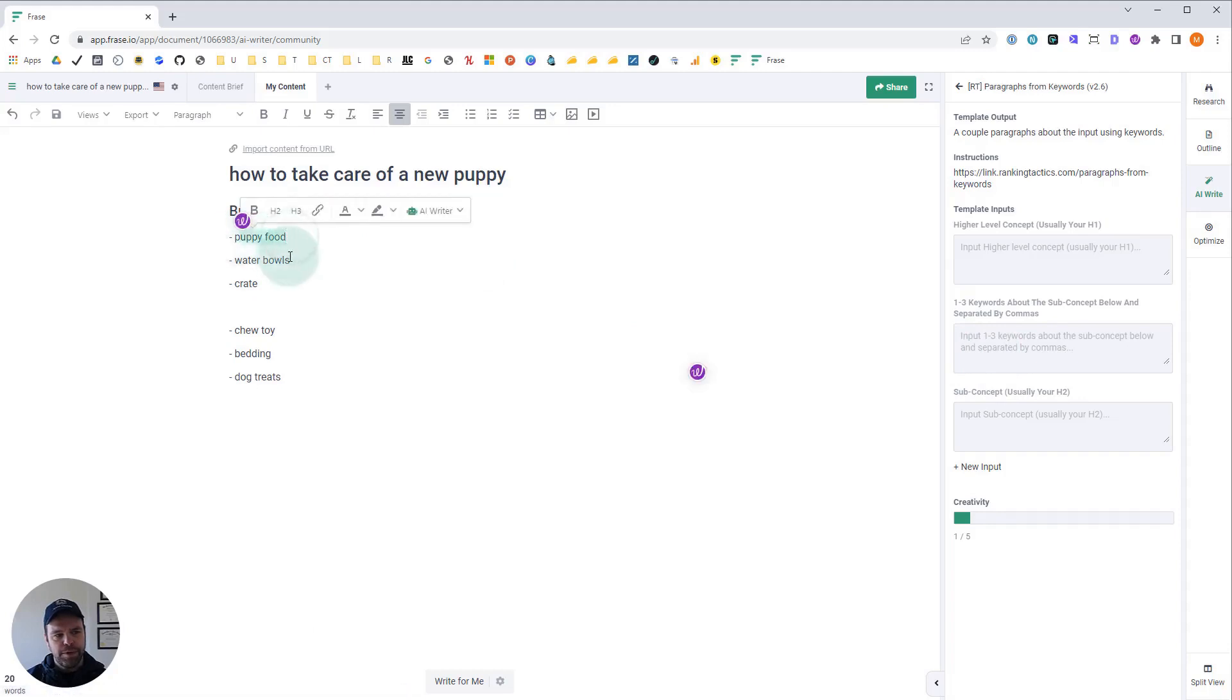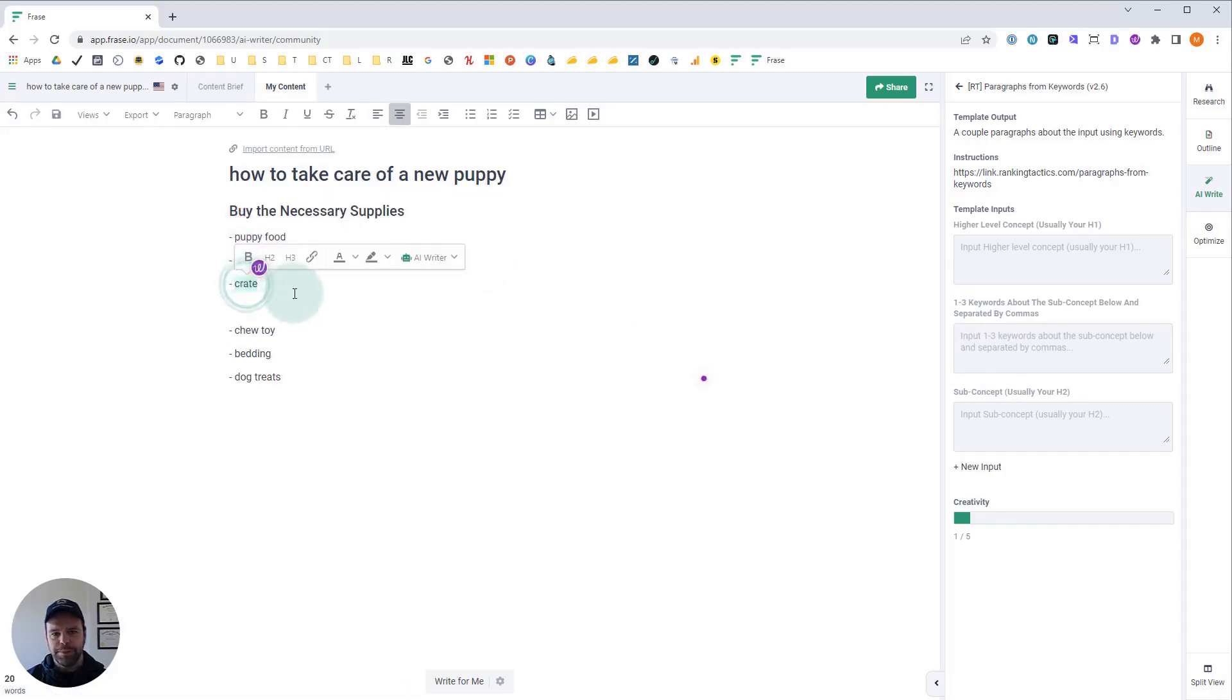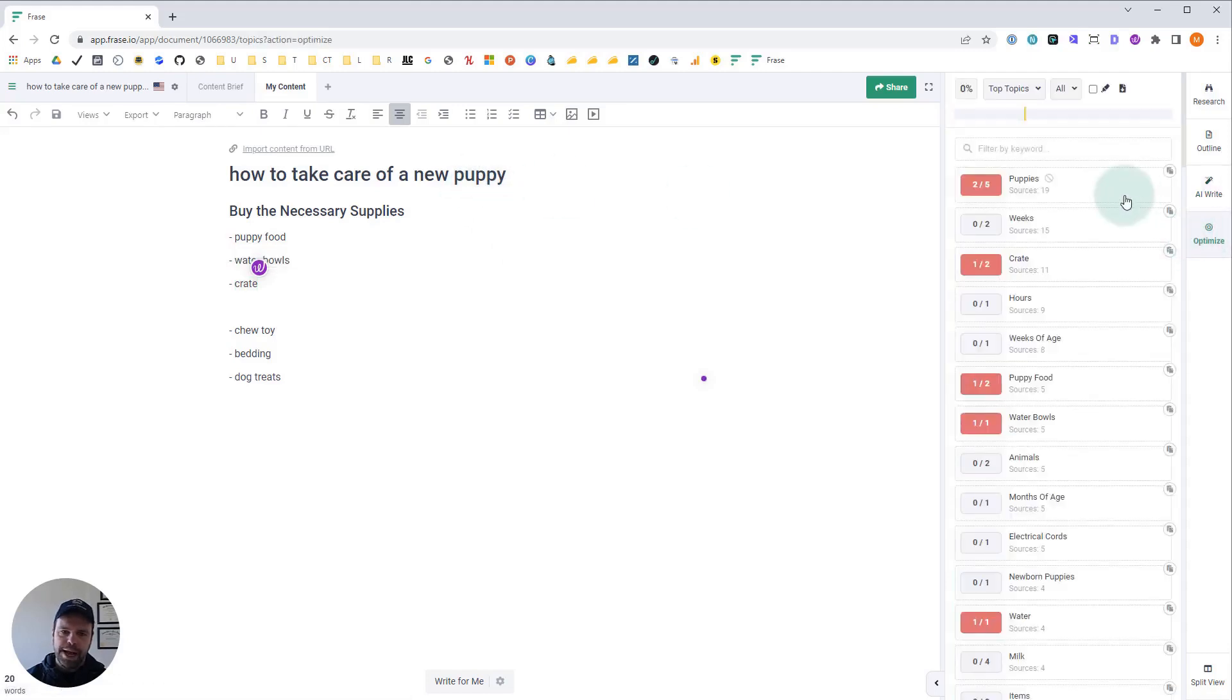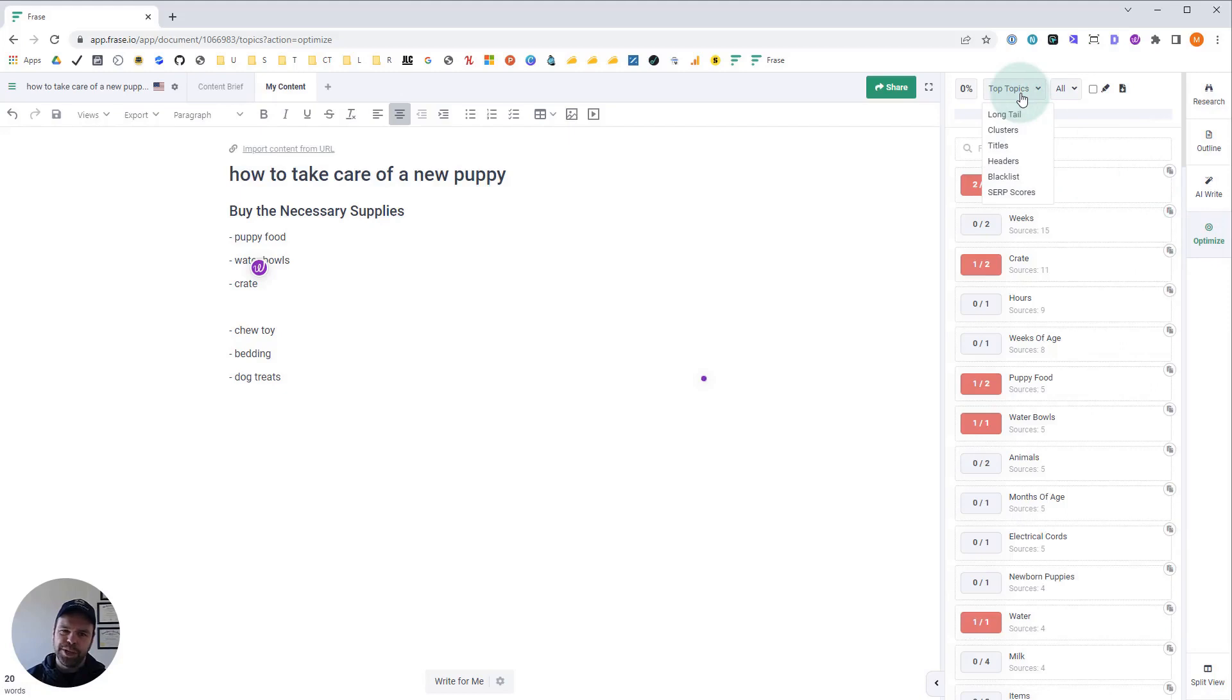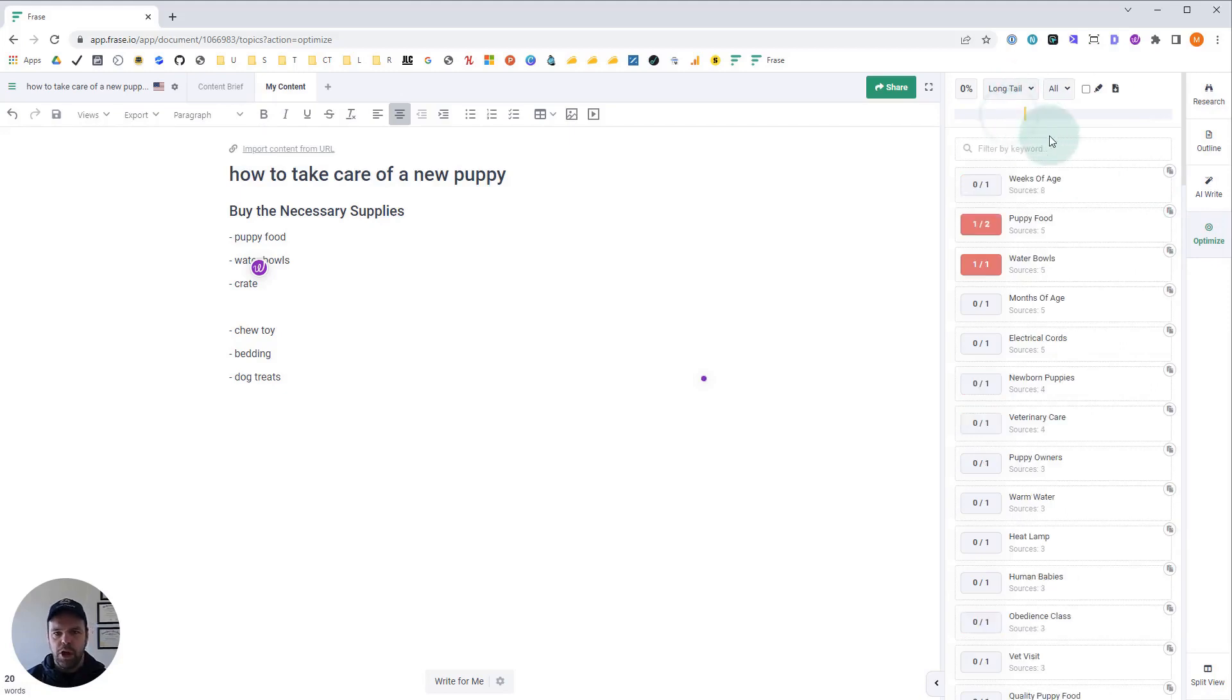Now I have three keywords over here. One's puppy food, one's water bowls, and one's crate. Where did I get these from? I got them from the optimized section. In the optimized section, there's top topics which are short tail keywords and then there's also long tail keywords.